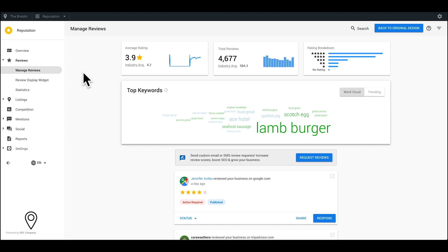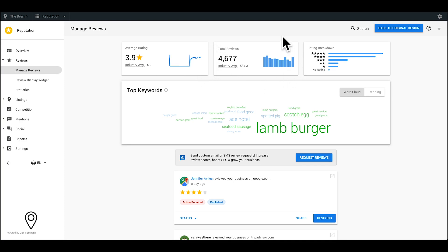Under the Manage Reviews sub tab, you'll see the average aggregate rating of all of your reviews from the review sites pulled in through the Listings tab, along with the total number of reviews. Compare yourself to the industry average and take action.